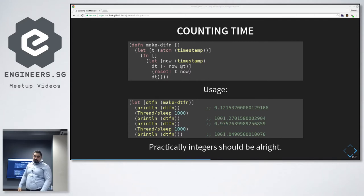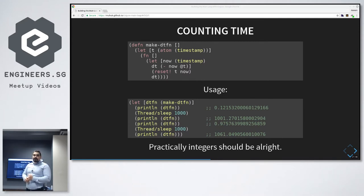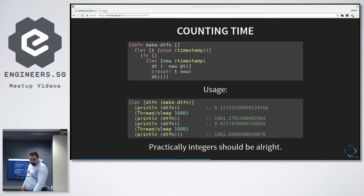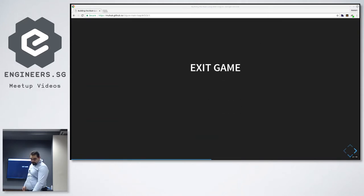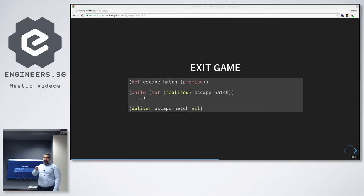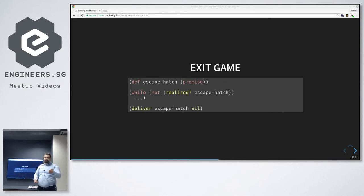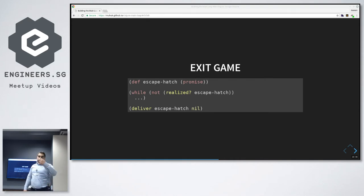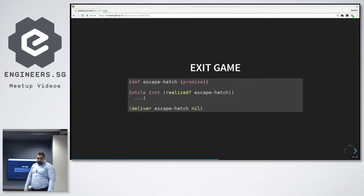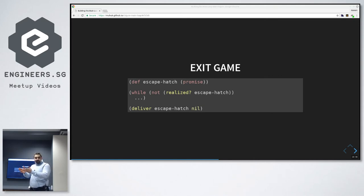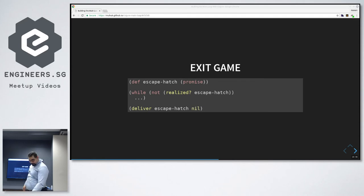And yes, here we can also use integers long, something like that. But it depends on whether you want to measure time precisely, how precisely. How do we exit the game? Again, I propose a simple way to do that. We can just use a promise and then check whether this promise is delivered or not. And then when I want to exit, I will just deliver the promise. Anything can be nil, can be something else. And then the next time my main loop will be called, it will check for this and then exit if necessary. By the way, both the DTFN and this exit mechanism is thread safe. So there are also ways to do it without being thread safe.